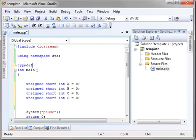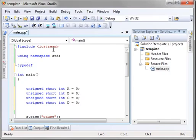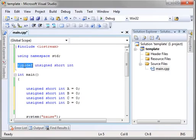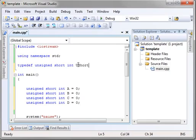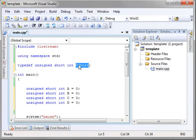Typedef. Now, typedef is short for type definition. Typedef, and then you give it the type, and then a name, and we'll call it ushort. Now, what we're doing is we're creating an alias. So, we're saying ushort is an unsigned short int.